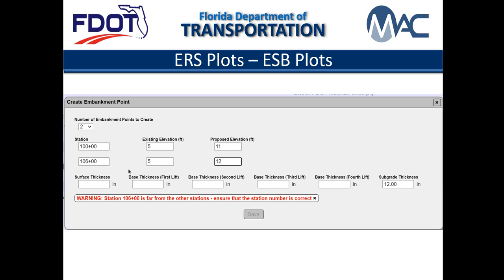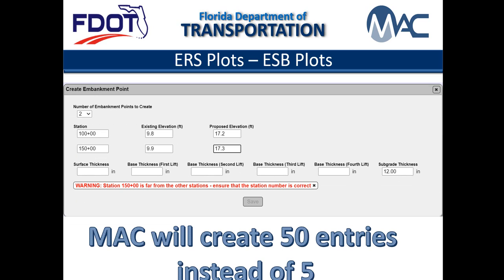When creating embankment points, MAC provides a warning message if two of the points appear to be too far apart. The limit for this check is more than 500 lineal feet between stations. Dismiss the warning message by clicking the X on the line of the message. If needed, make changes to the data before saving. Remember that MAC will create entries for each individual station between two points — this warning is intended to stop MAC from creating entries if there is a data entry error. For example, entering 100+00 to 150+00 when it should have been 105+00 would cause MAC to create 50 entries instead of 5, which would have to be removed one at a time.